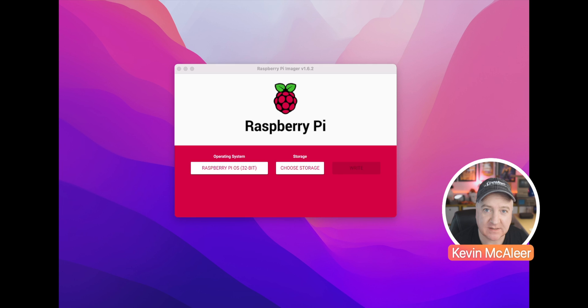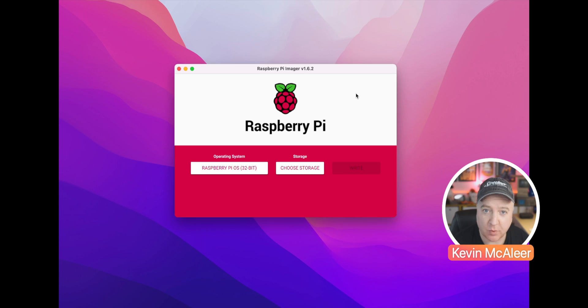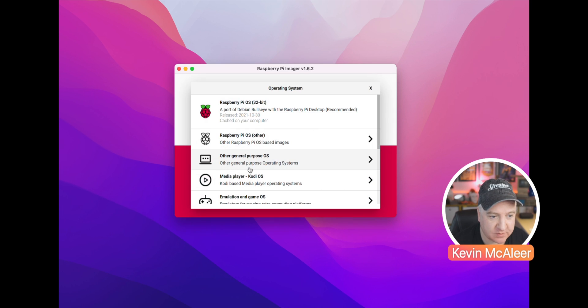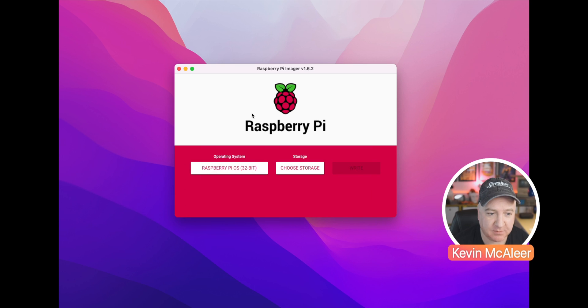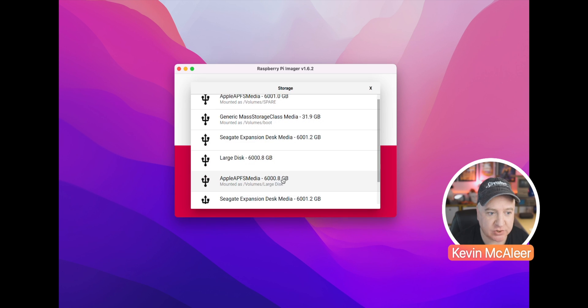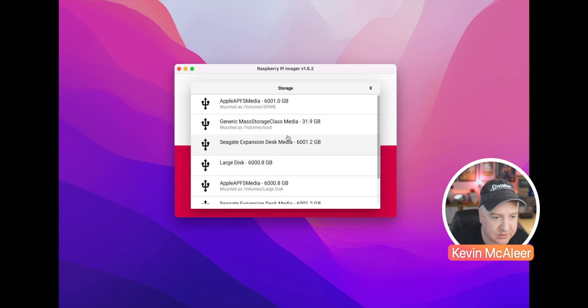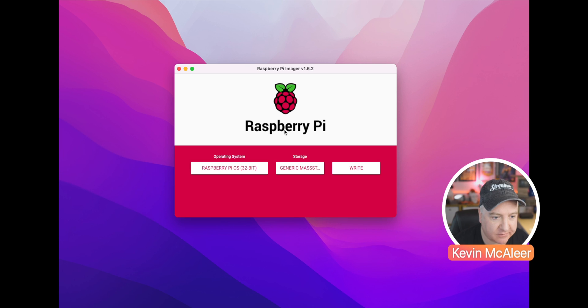So over here we have the Raspberry Pi imaging software. I'm on version 1.6.2. What we normally do is come over here, pick the operating system that we want to choose, select the storage device. I'm going to pick the 32 gig card that I've got here, and then normally we click on the right button.